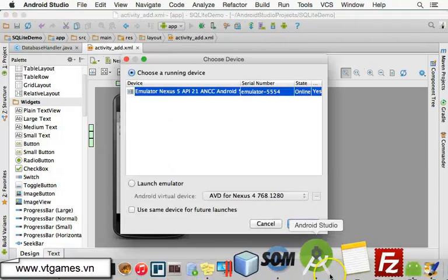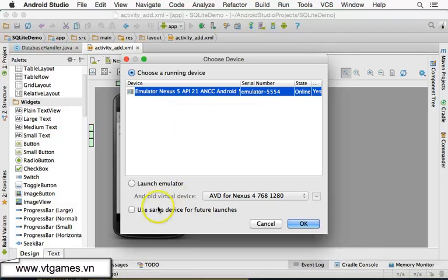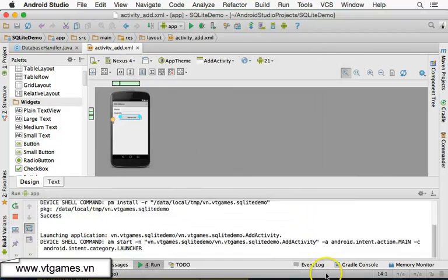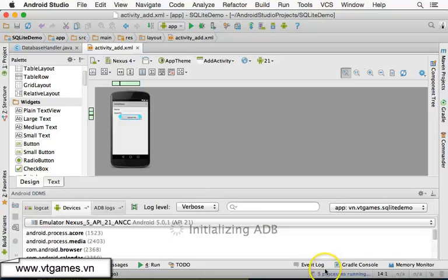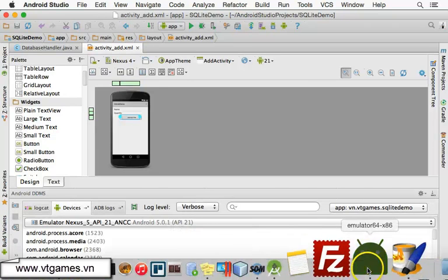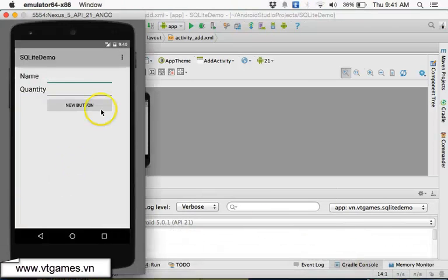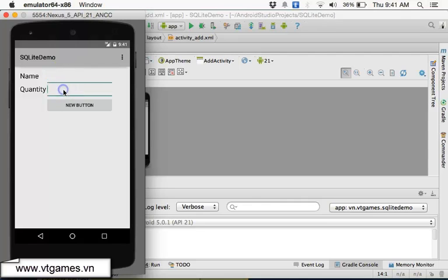That is the button. Let's just run this and see how our add form looks first, just to have something to see. Let's see over here - we have the name and the quantity fields. Name and quantity look fine.